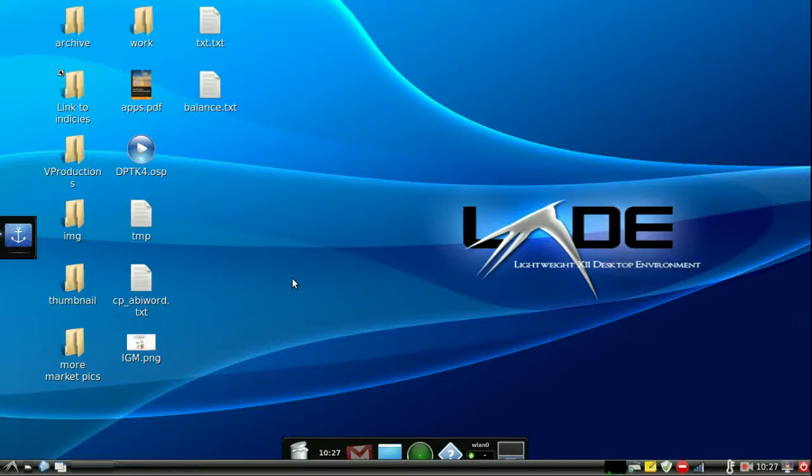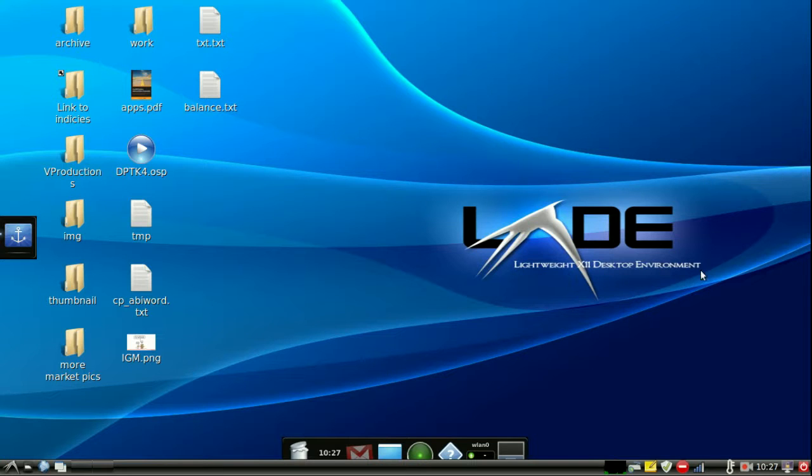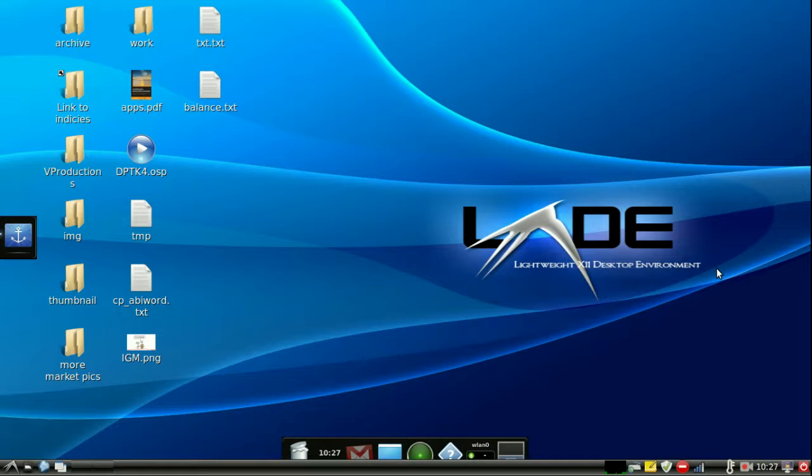Hey YouTube, this is just a quick video on a helpful tip for all you LXDE desktop environment or the X11 lightweight desktop environment as we can see there. A tip for all you guys on this type of environment.